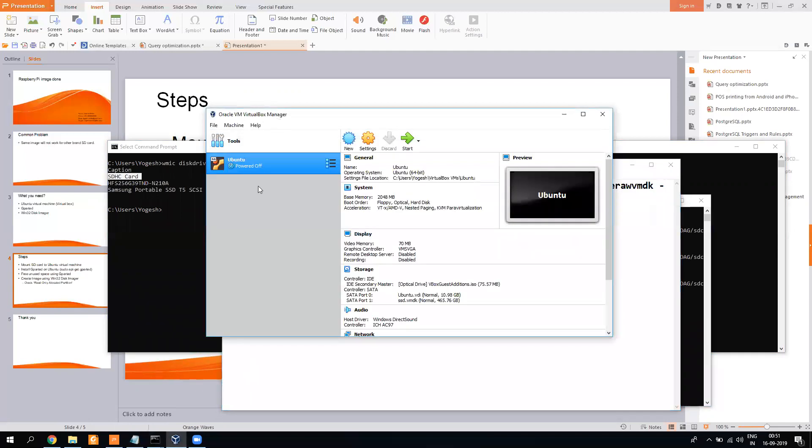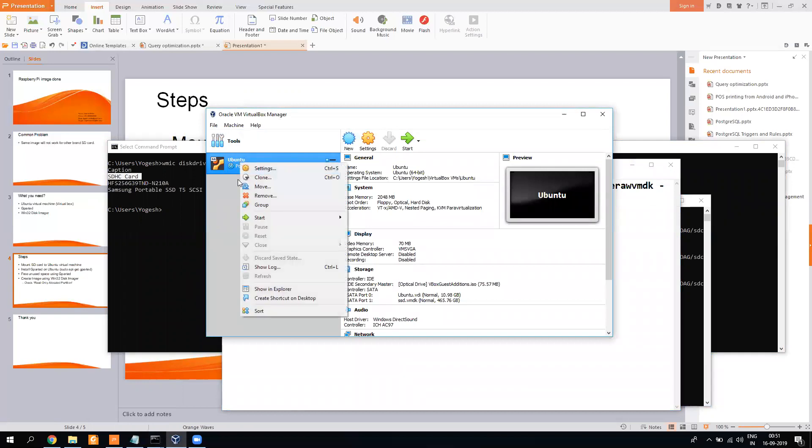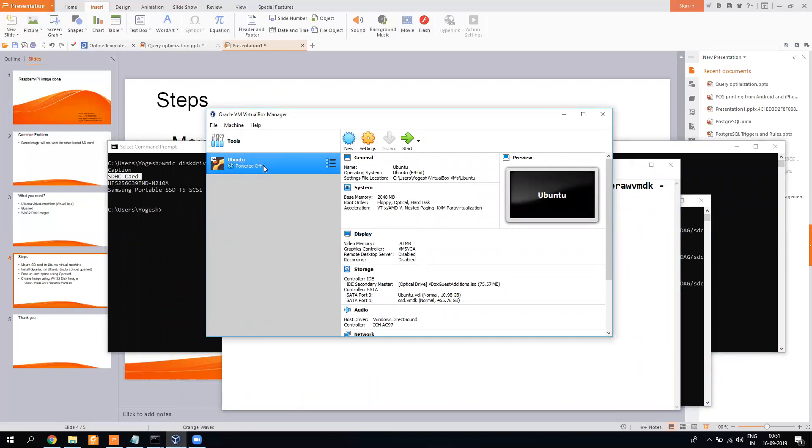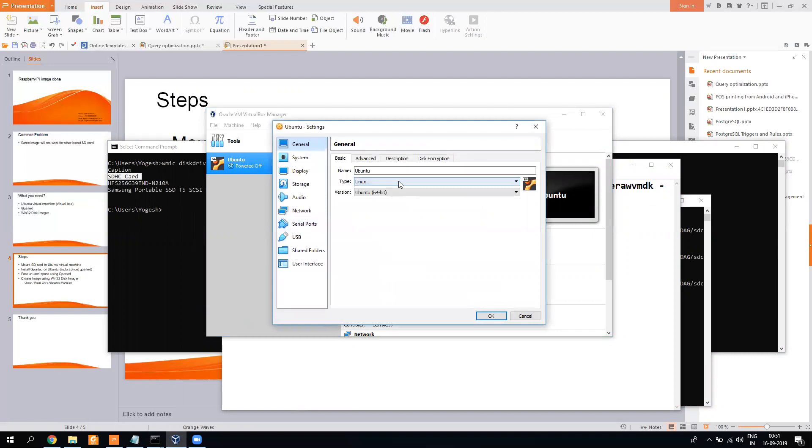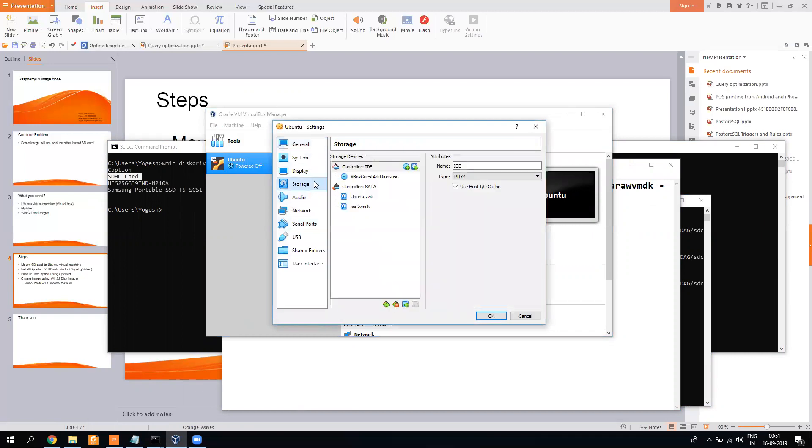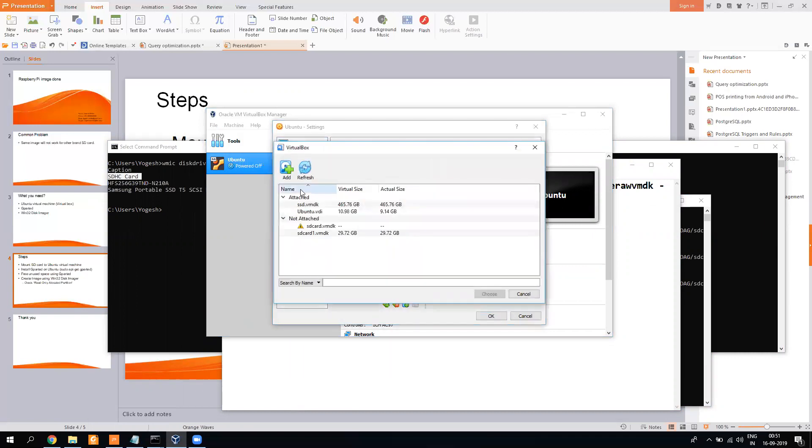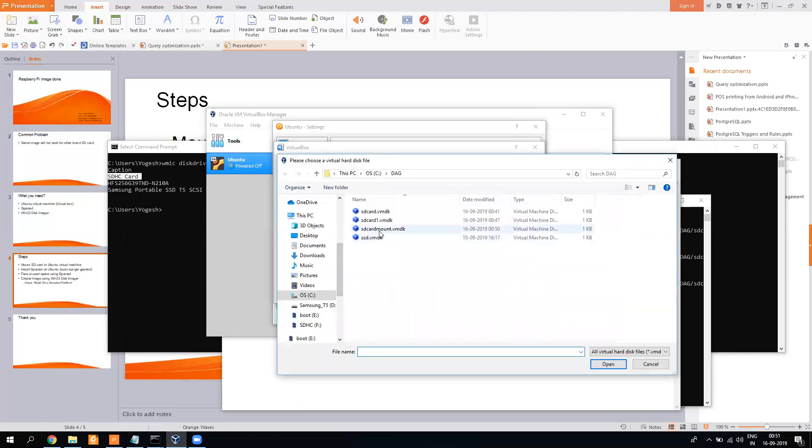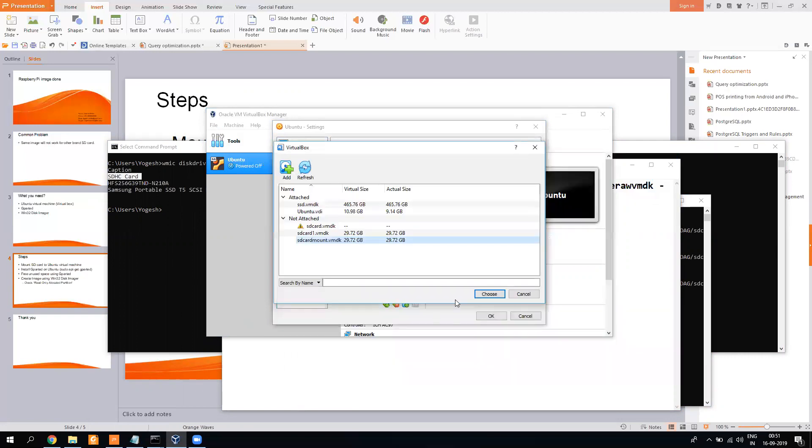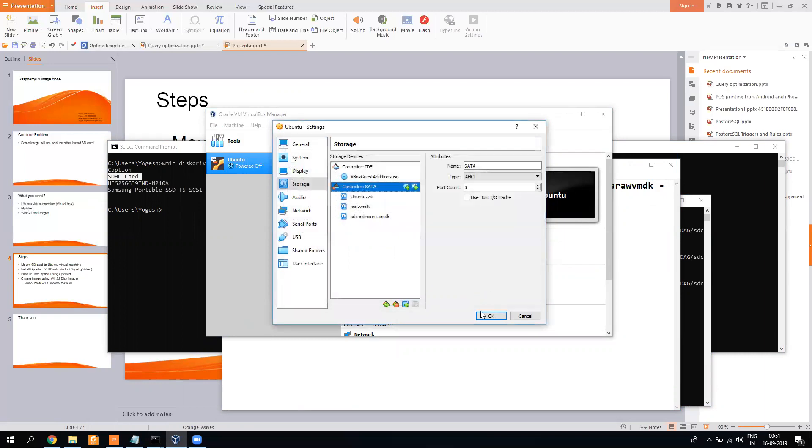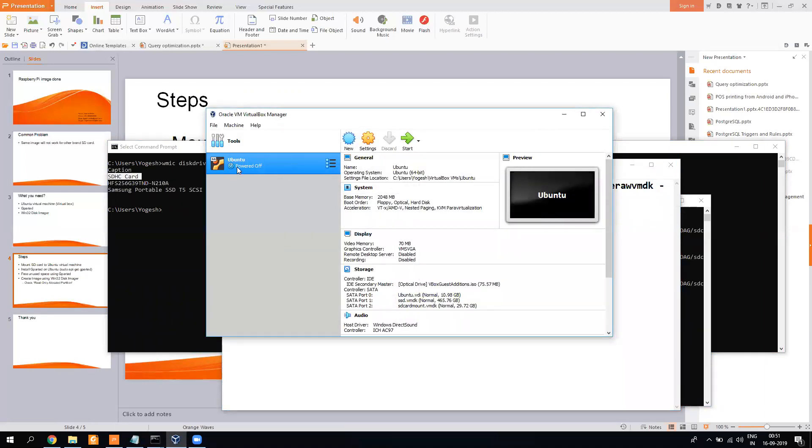I am using Oracle VirtualBox, so I will go here, go to the settings, go to storage. I will go here and I will say choose existing. I will add my SD card to it. So here you can see it is saying 29GB, so this is my SD card. Once it is done, I will start my virtual machine.